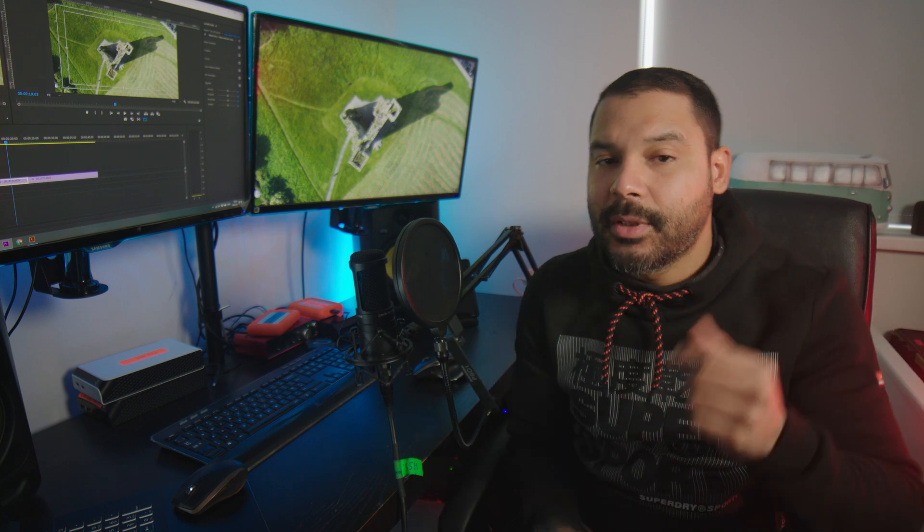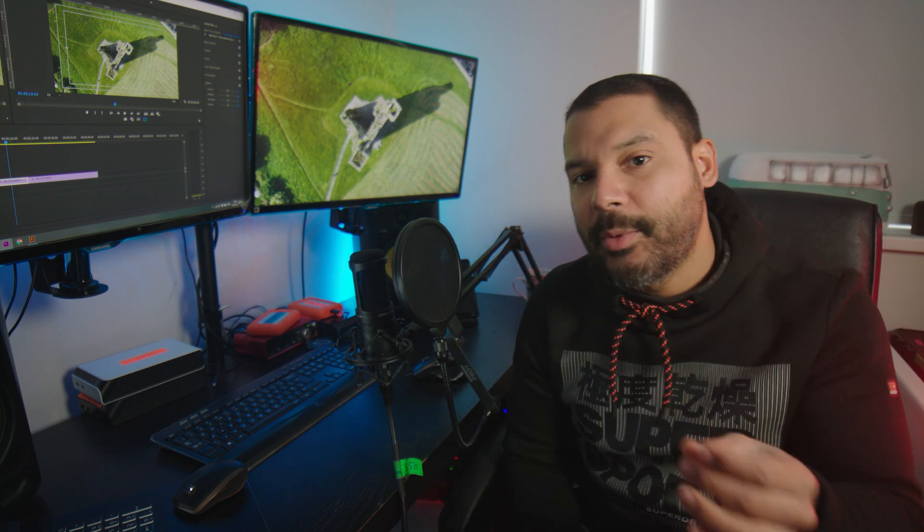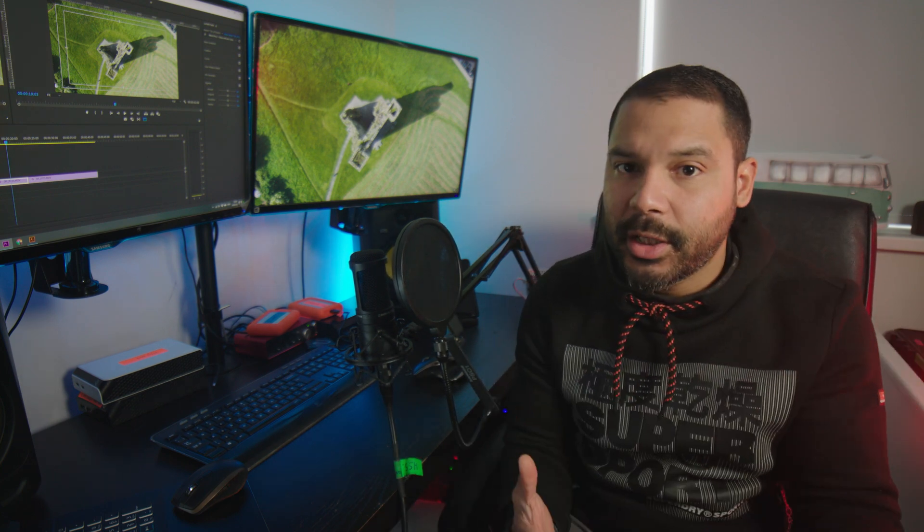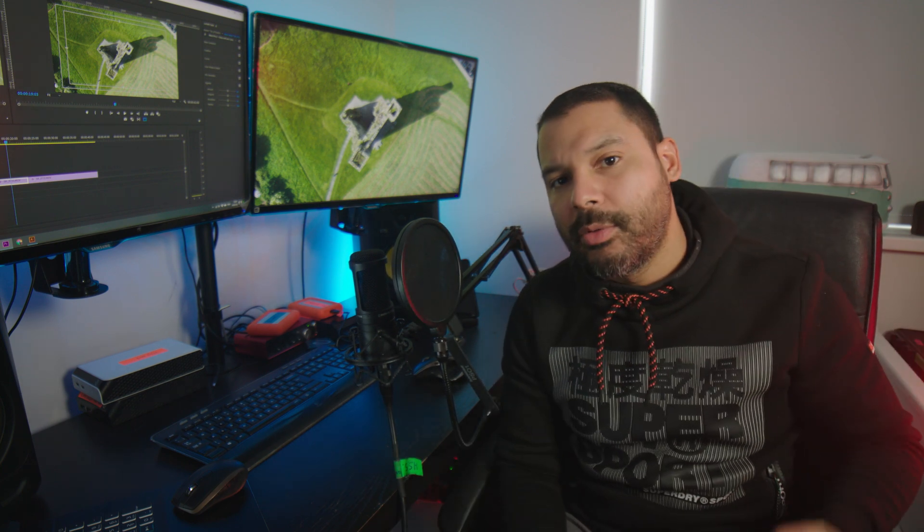With these 6 tips, hopefully I'll be able to help a few of you that are just starting out in Premiere Pro.